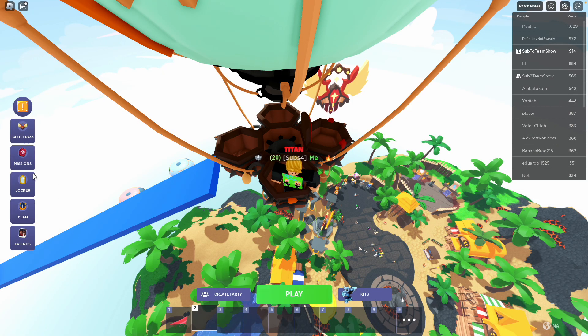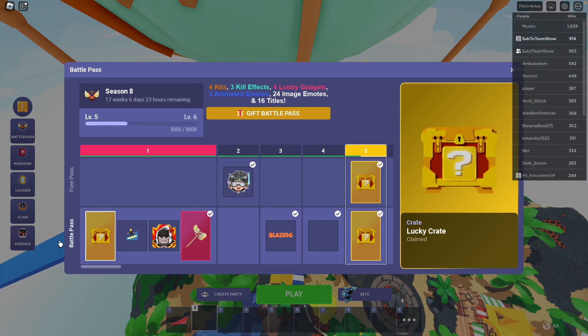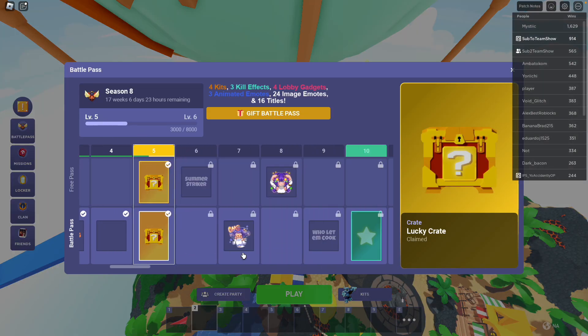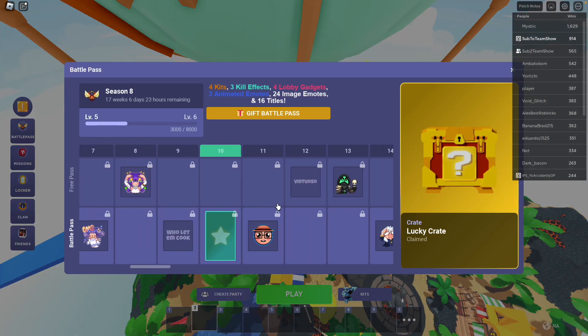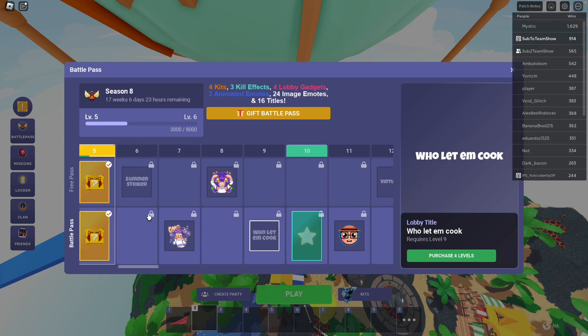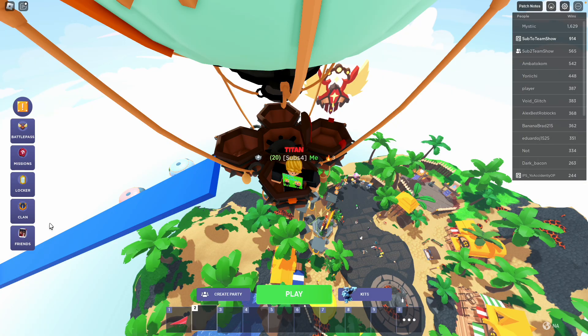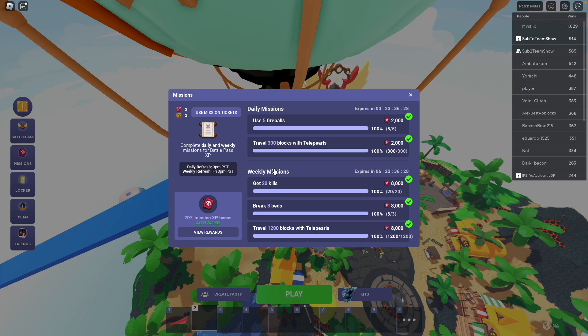How do I get the most XP? First, buy the Battle Pass. I've said that. Buy it. It's worth it. Second, you want to go to your missions. And if you have a lot of mission tickets, go ahead and use them.